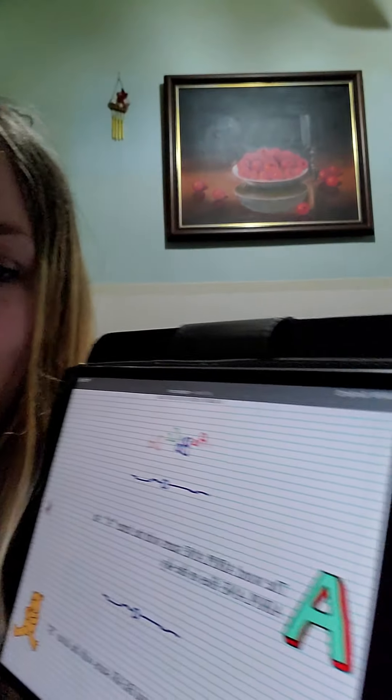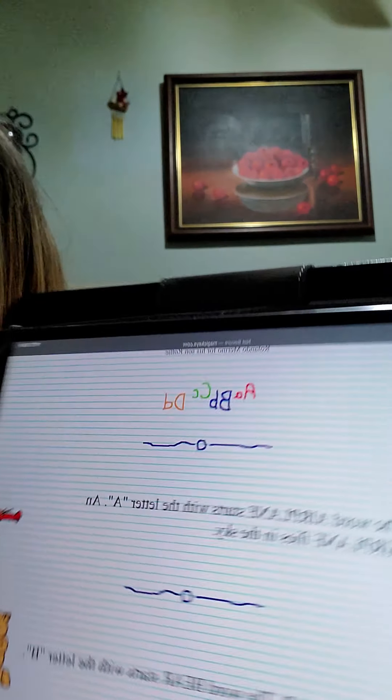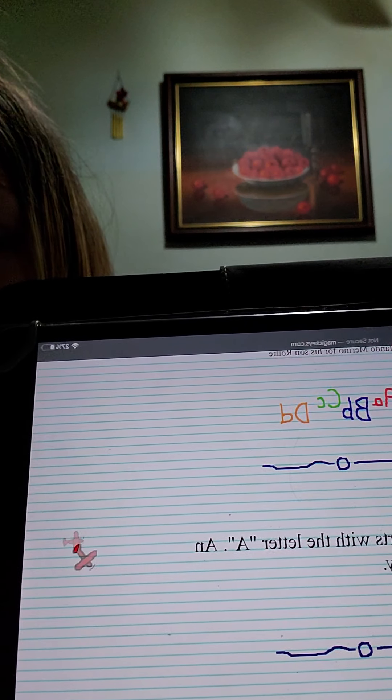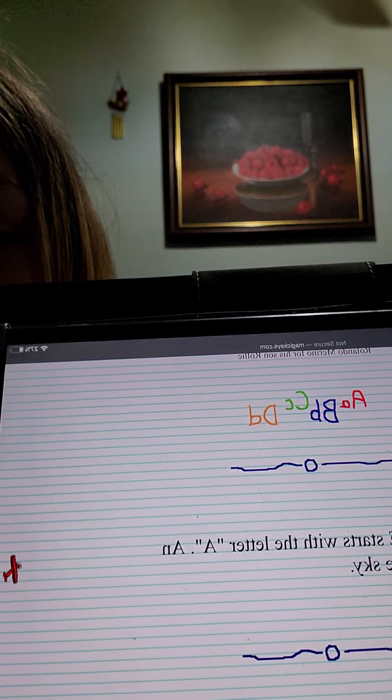Hey everyone, today I'm going to read a book about the ABCs. Try to guess what letter the word starts with before I show it. The word airplane starts with a letter. An airplane flies in the sky — what letter could that start with? Airplane... A! You see the airplane flying. So airplane starts with the letter A.